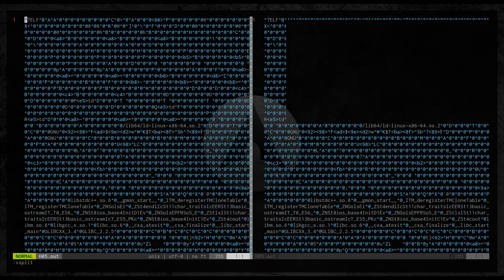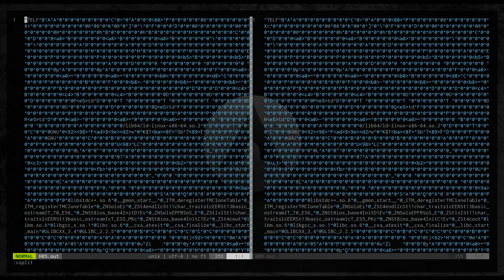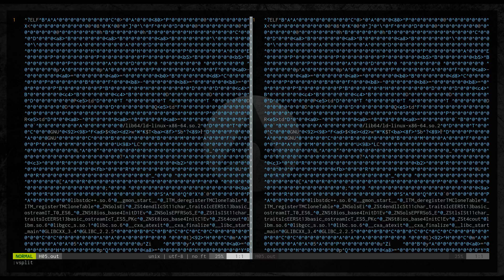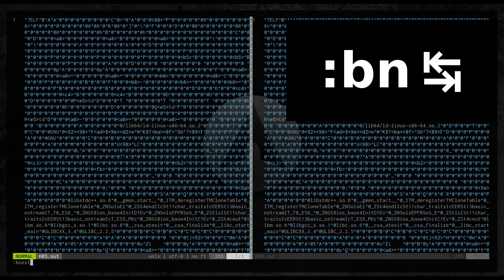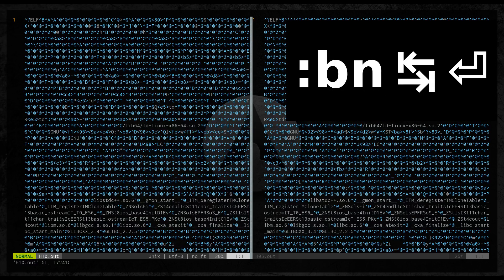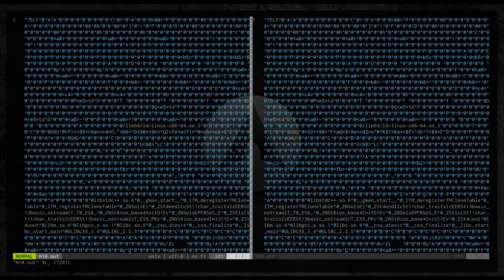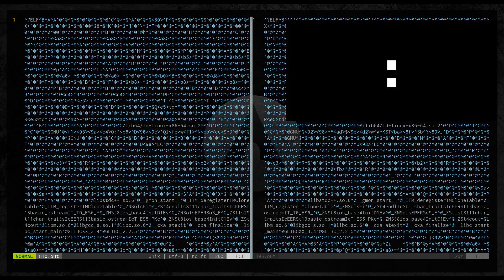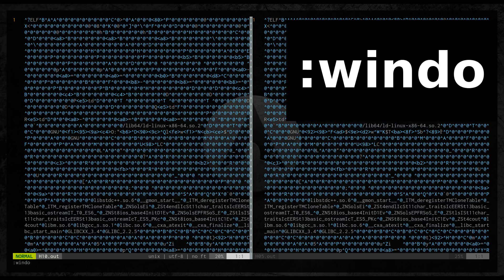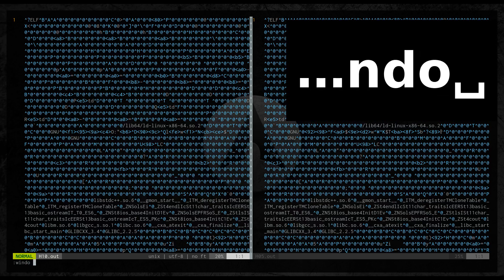So I will use file split command followed by bn for buffer next. Now on the left side we are seeing file h10.out and on the right side file h05.out.